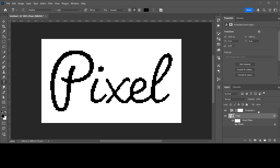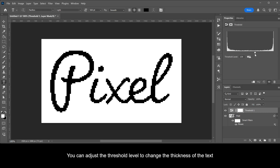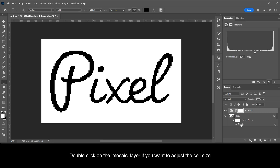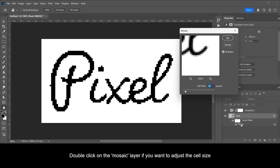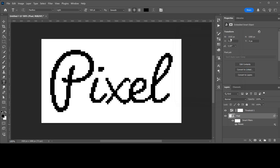You can adjust the Threshold level to change the thickness of the text. Double-click on the Mosaic layer if you want to adjust the cell size. And that's how you create this text effect.